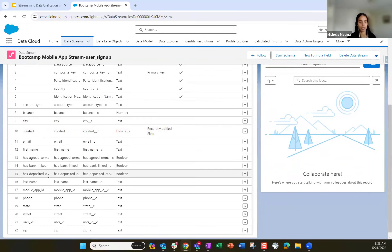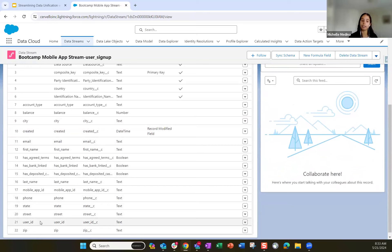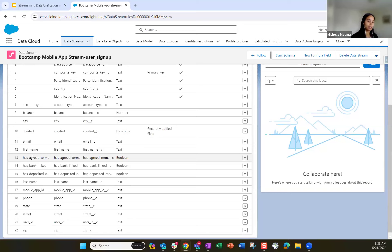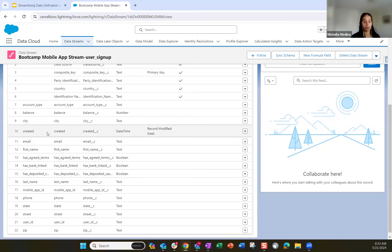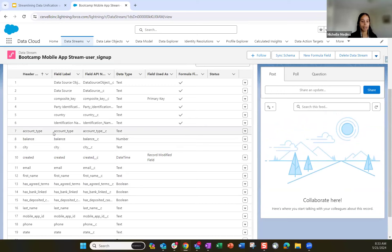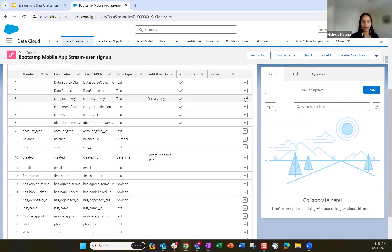We have demographic data: email, first name, phone, state, and address. We have a user ID specifically tied to that user in the app. We also have high-level banking details: if they've agreed to open an account, if they've bank linked, if they've deposited cash, the date the record was created (used as the signup date), and also account types. They have the ability to open a brokerage account, a crypto account, or a high-yield savings account.